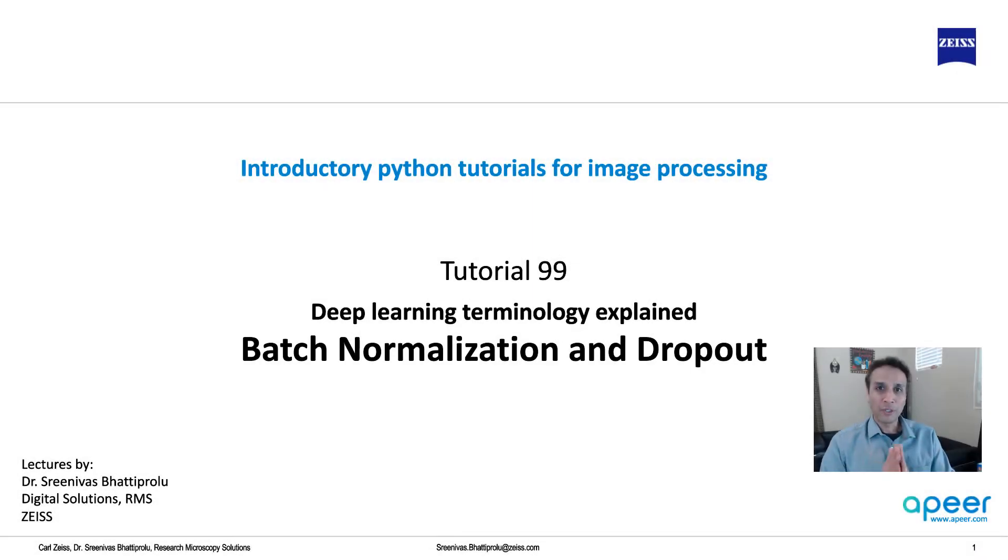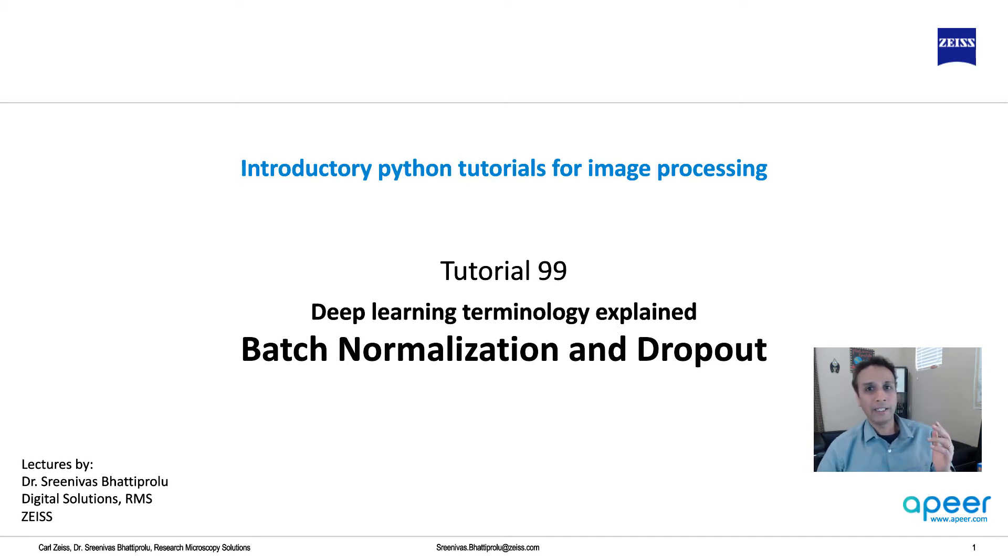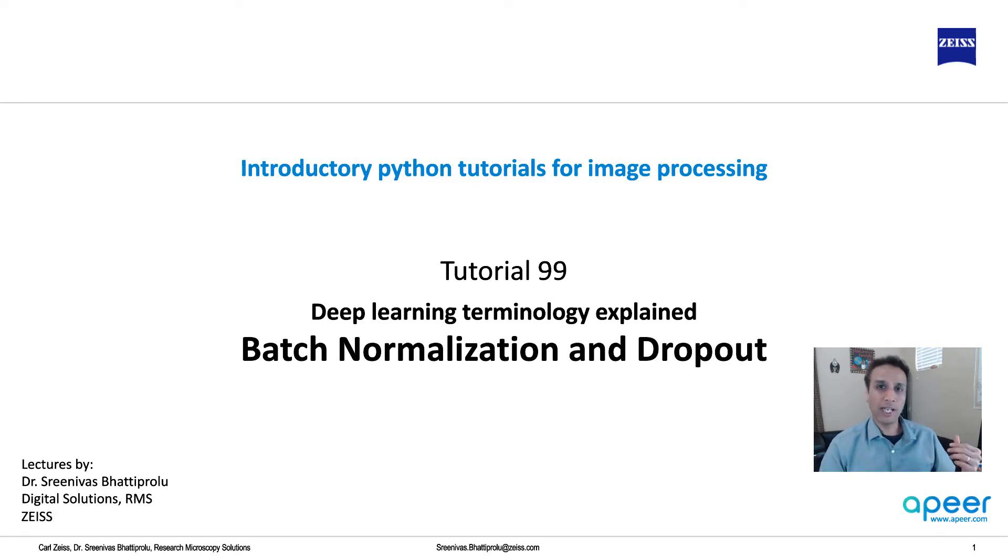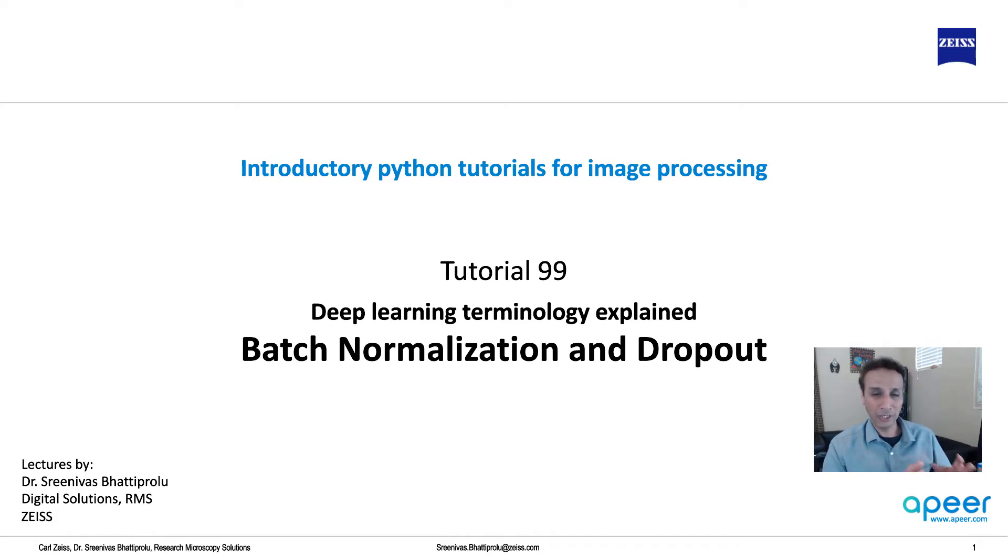Hi everyone, welcome to these Python tutorials where we are putting special focus on image processing related tasks. In this tutorial, let's look at batch normalization and dropout. If you haven't watched the last four or five videos where we are talking about various terminology as part of deep learning, I highly recommend you go back and look at that.